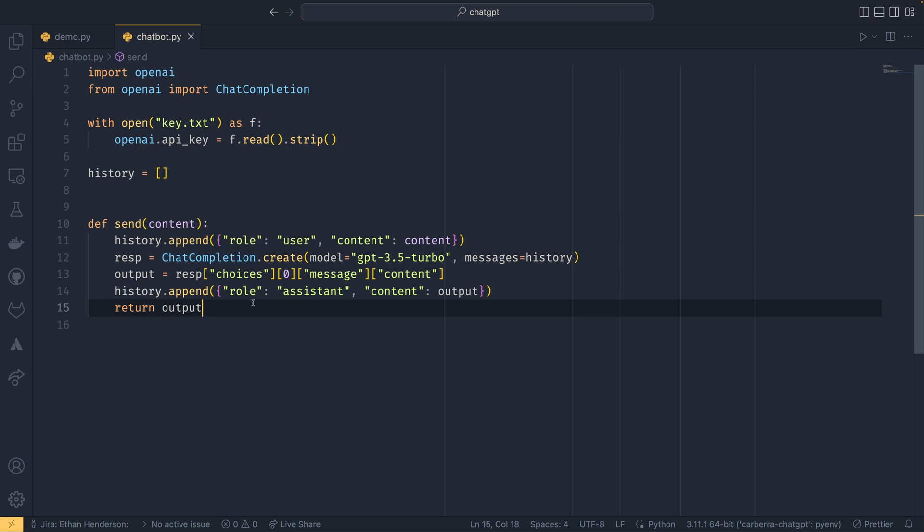So this function essentially kind of handles all of our dictionary creation for us. It handles our message history management for us, and it allows us to send a message in and get a message out without having to deal with anything else. Obviously, if you wanted to track your token usage, then you could program this function to do anything you want, but I'm not going to be showing you how to do that in this.